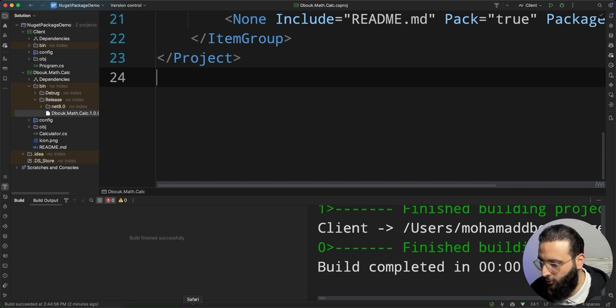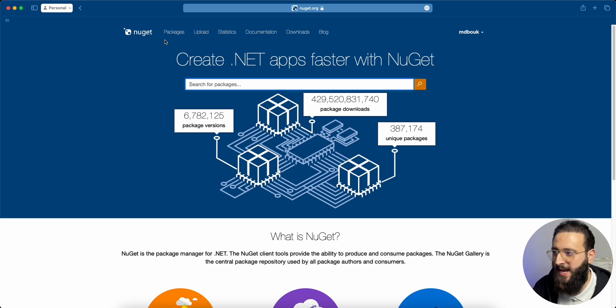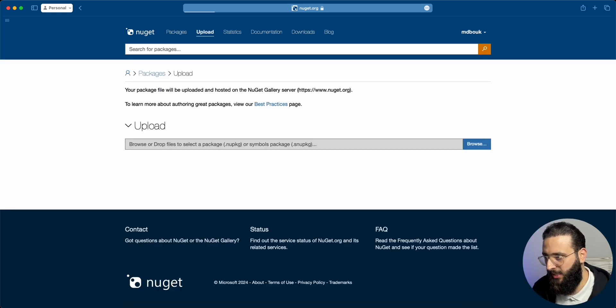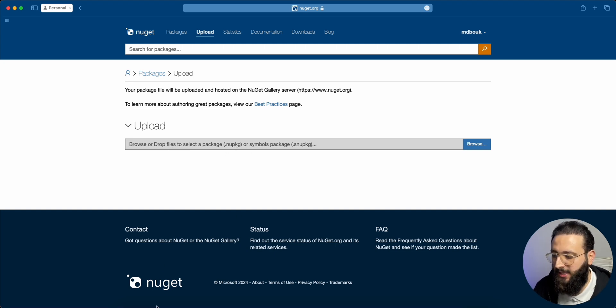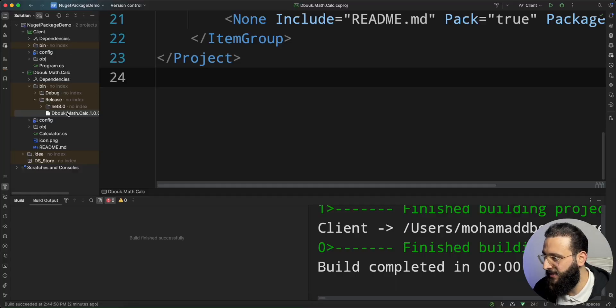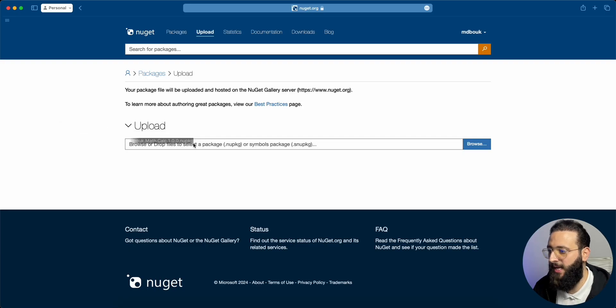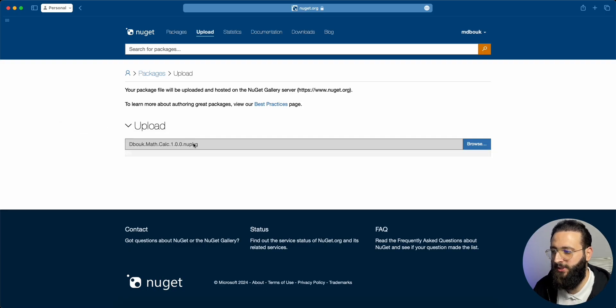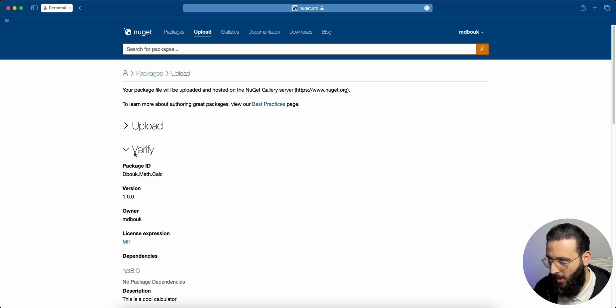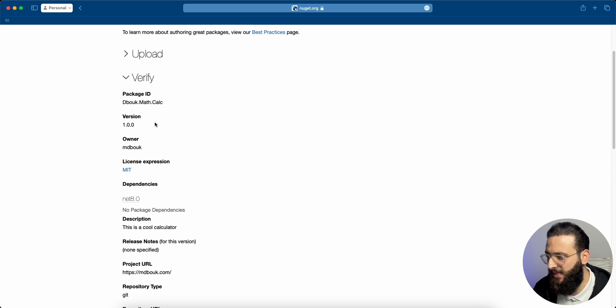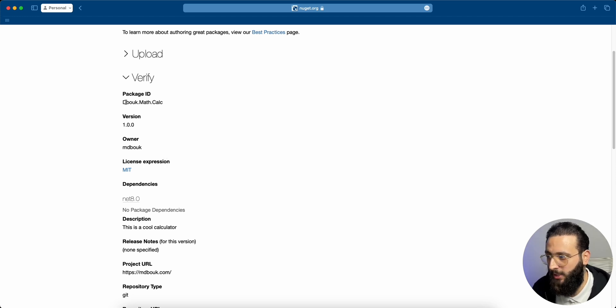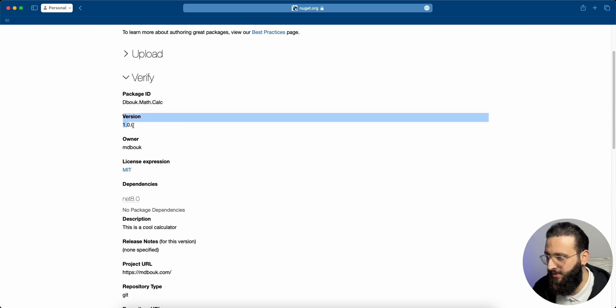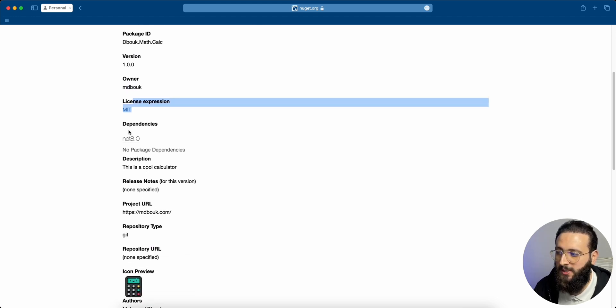Let me go to NuGet.org. I'm already logged in with my account. If we click on upload, we can upload the nupkg file here. The one that we already generated from our terminal. Let me drag that file and put it here. After a few seconds, it will open the verify section. And we can verify our info. The package ID, the version, the owner, what license are we using.